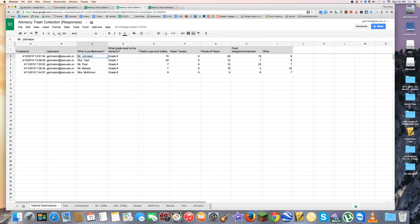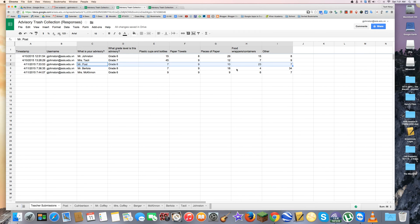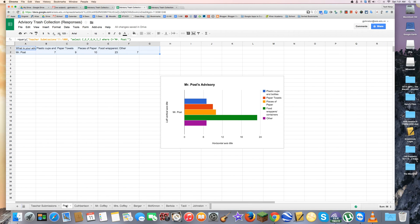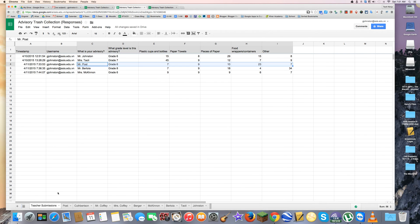What I want to do is graph this data so that, for example, everyone in Mr. Post's class can see how much trash they produced. I could copy and paste the headers and data manually, but there are almost 20 teachers and that would take a long time. So I'm going to use a function that will pull this information from the tab called 'teacher submissions' on my starter page.